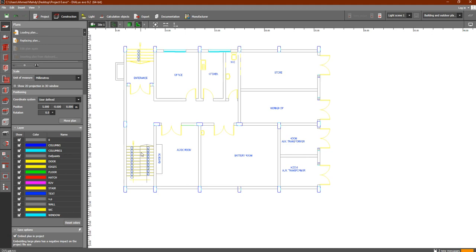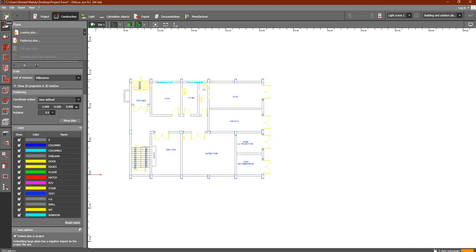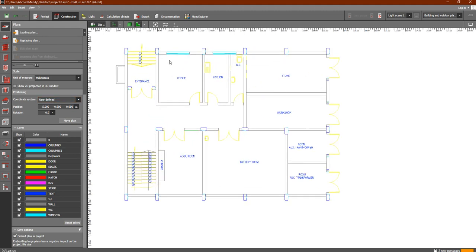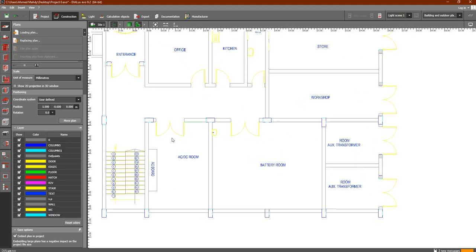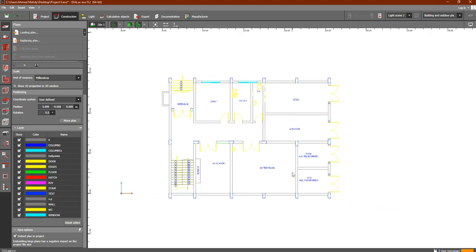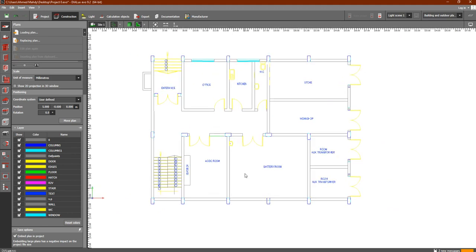If we enable Embed Plan in Project, it means the plan or image will still be available as a reference for us. When we save, close, and reopen the program after identifying our building, we will still have this background available as a reference — useful for knowing the rooms and so on. That was another lesson on Dialects Evo.